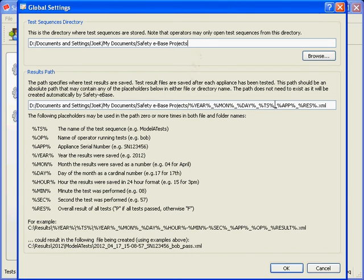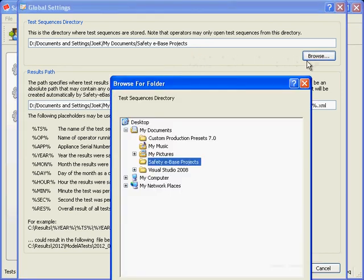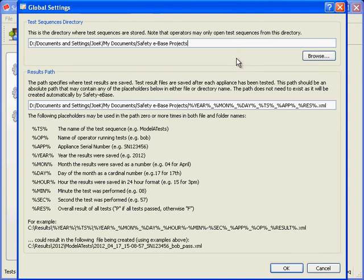Remember that the test sequences directory exposes any test sequence files with the SEQ extension to users in the login screen. Any test sequence files not in this directory will not be shown in the login screen. You may select a new directory by clicking the browse button or simply enter a directory into the edit box. So long as the directory is a valid format, then any directories will be created if they don't already exist.